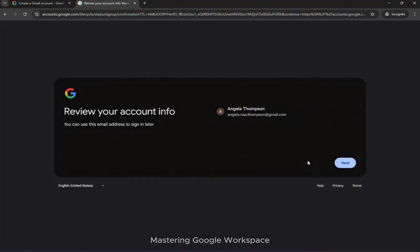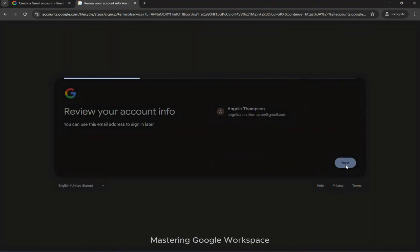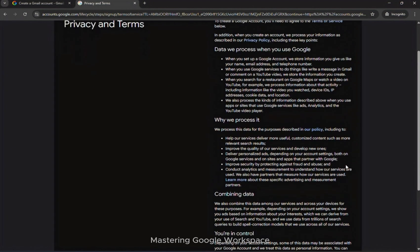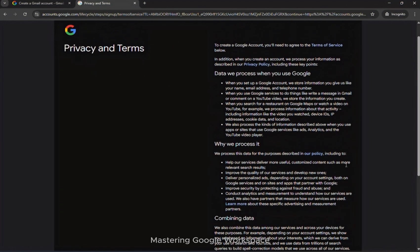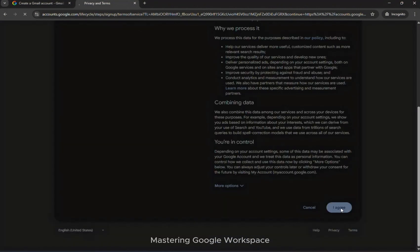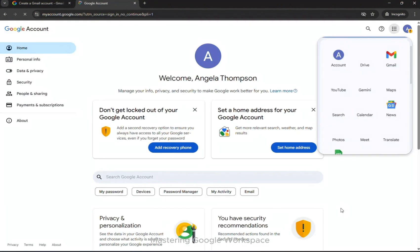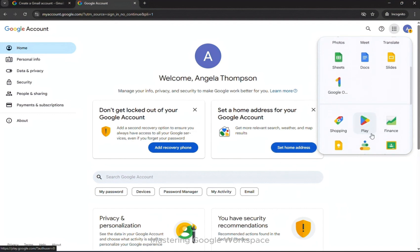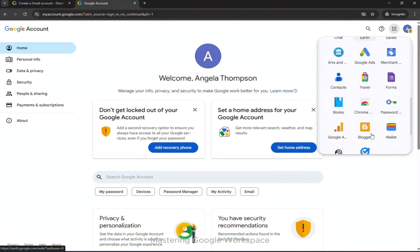Now you can use this email address to sign in later. Read the privacy and terms and click 'I agree.' And that's it — your new Gmail account is ready. By using incognito mode, you skip all the switching and confusion between accounts.